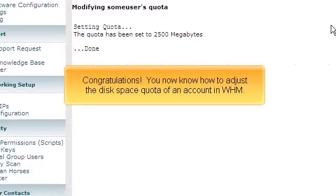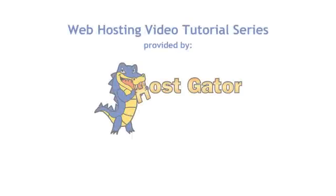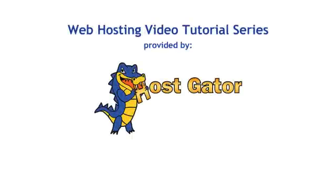Congratulations! You now know how to adjust the disk space quota of an account in WHM. Thank you.